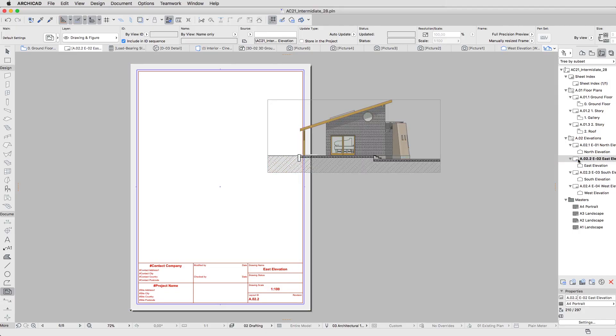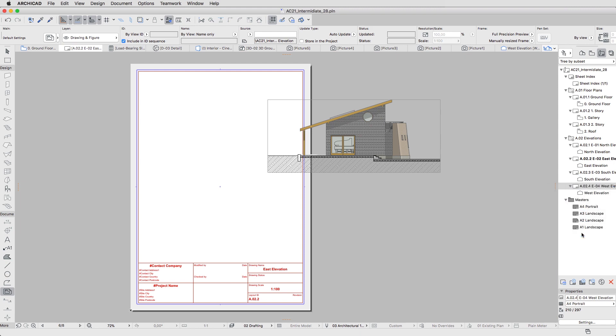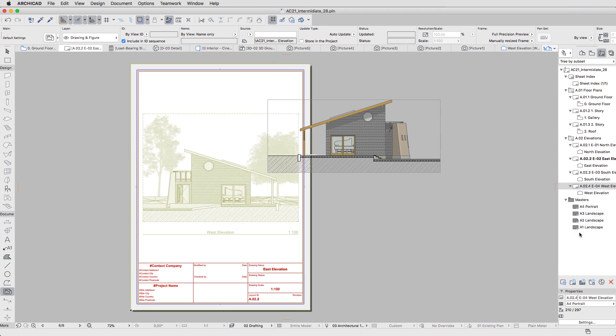Repeat these steps with the other Elevation Layouts. This way you can have a consistent, well-organized Layout Book.